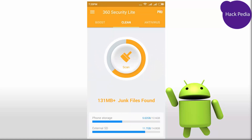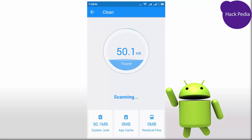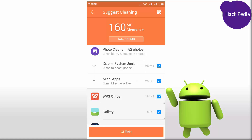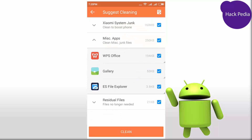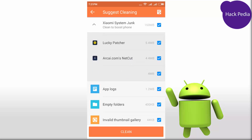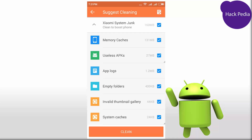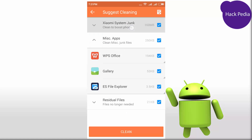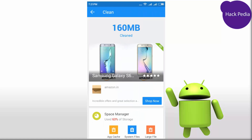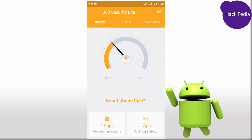Before boosting the device, let's use the clean panel. Here we have Xiaomi junk — check out which files are required in your phone and which are not. Then get back to the boost panel and boost it once.